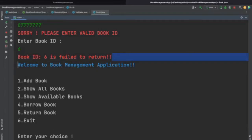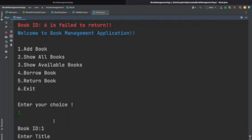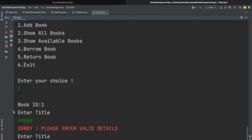Now let's add some books so we can perform these operations. When we add a book, the book ID is automatically set to 1 for the first book and auto-increments for further books. We don't enter the book ID manually. Then we enter a title — if we enter something like '9 8 @' it gives the message 'Sorry, please enter valid details' because that is not a correct title.